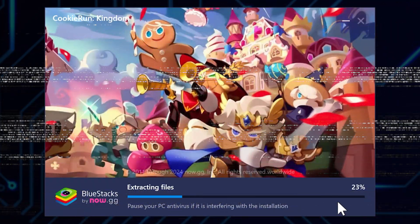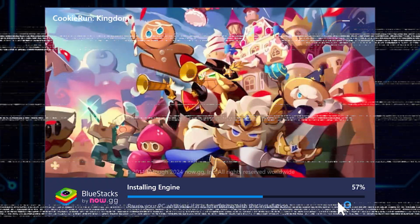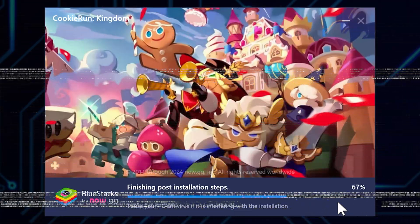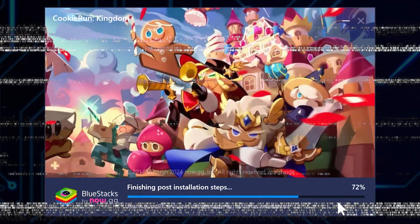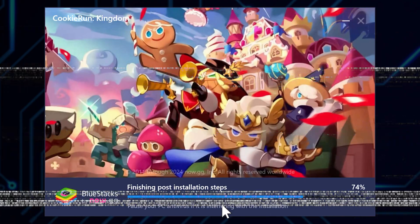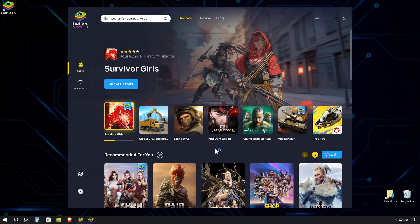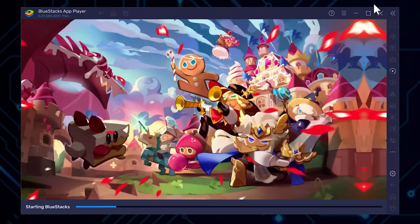Once the installation is complete, BlueStacks will launch automatically. Since we downloaded the Cookie Run Kingdom launcher directly from the BlueStacks website, the emulator is pre-configured with optimized settings for the game. This means we get to skip the usual newcomer intro and jump straight into the action.